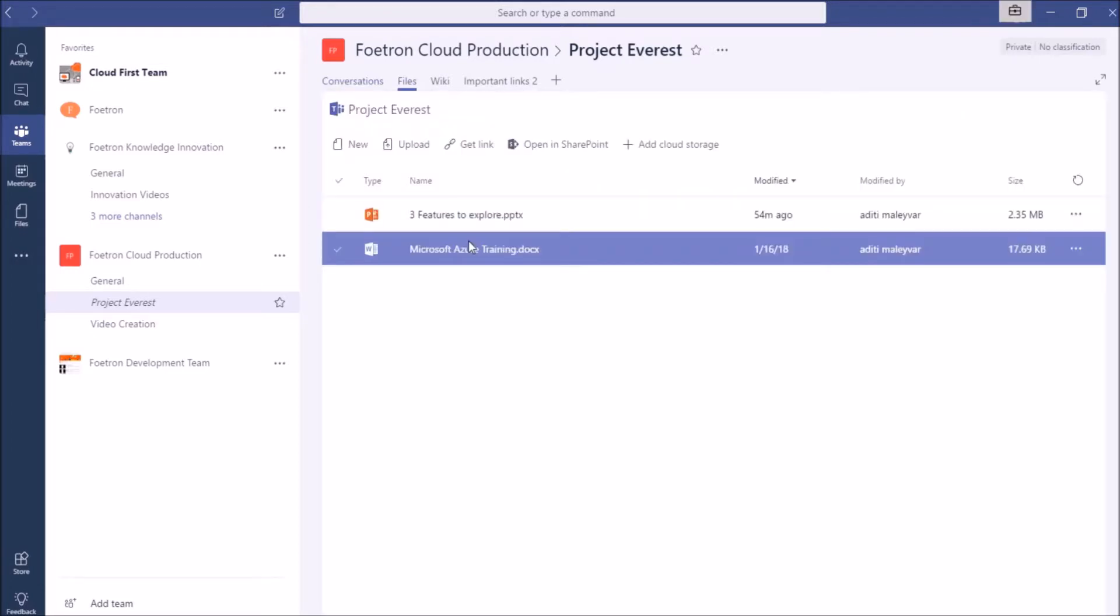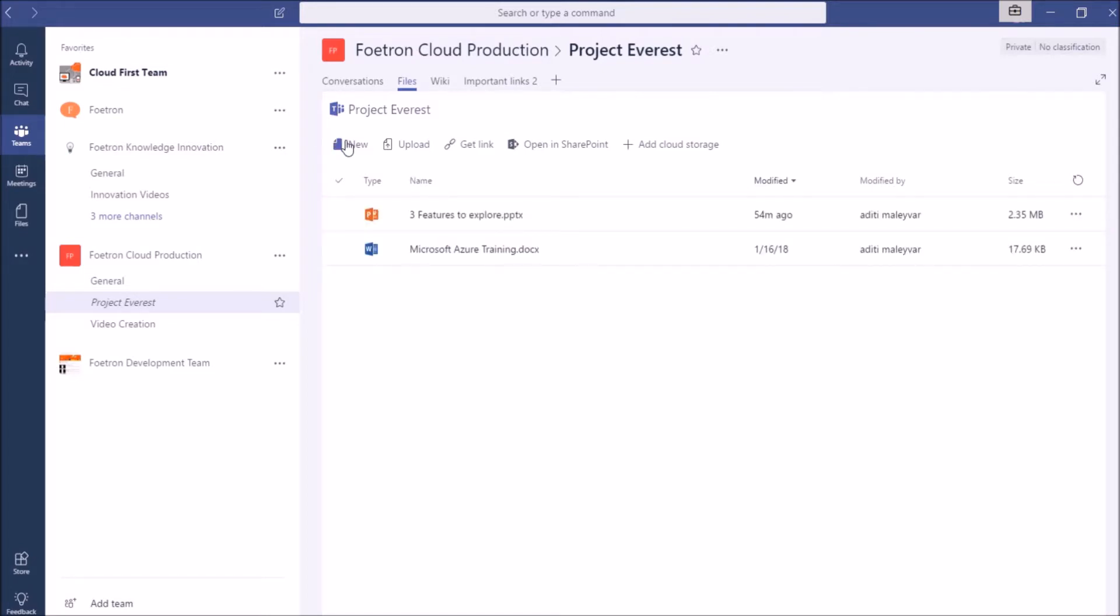Here, it shows multiple options like New, Upload, Get Link, Open in SharePoint, and Add Cloud Storage. Right now, I want to upload a new document.